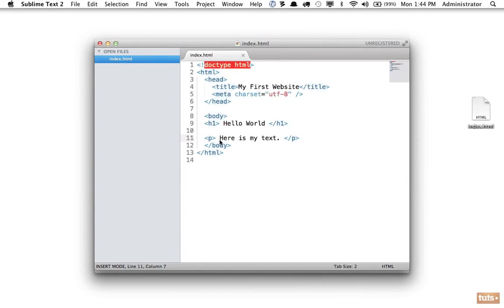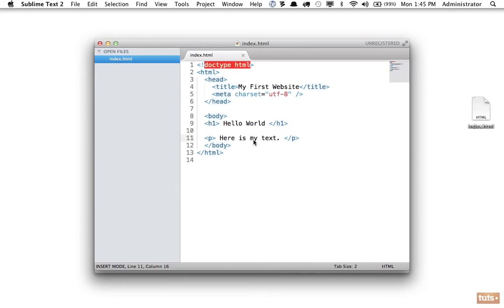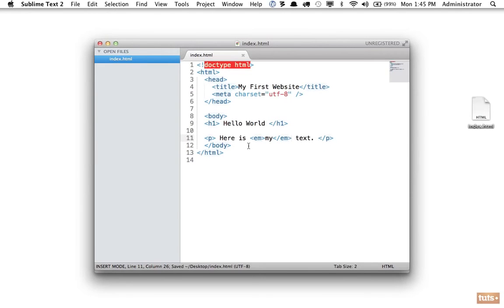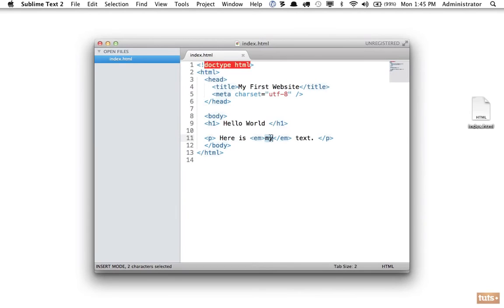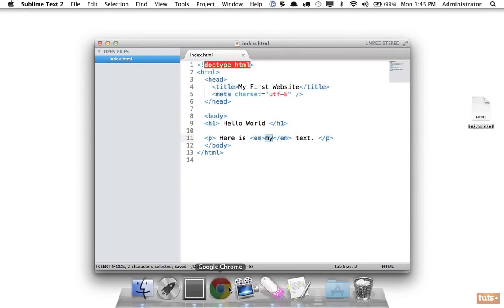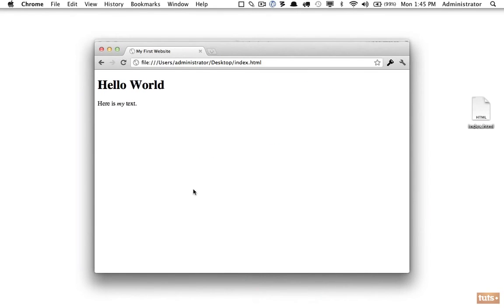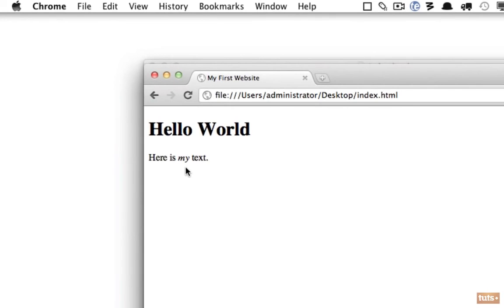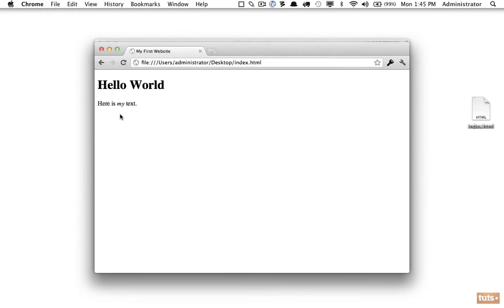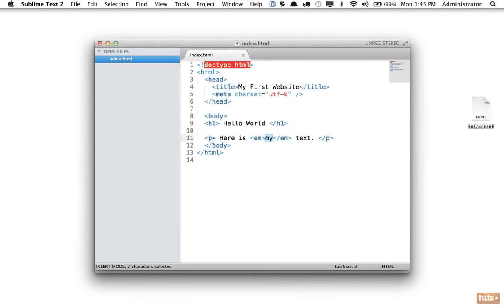We'll get to that in a future lesson, but for now just think about it. Next, I want to add some emphasis to 'my.' So how can we emphasize a particular word? We can do that by using the em element, and em stands for emphasis. So now we're telling the browser, here is my text is a paragraph, but this specific word needs to receive emphasis. Now what form that takes, I don't know. Let's save it and view it in the browser. Refresh. And now I want you to note that if I zoom in, 'my' is now italic.